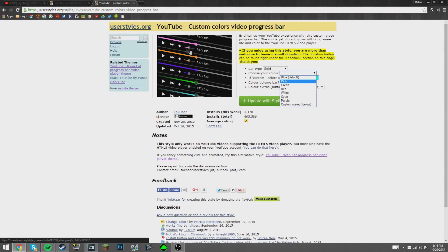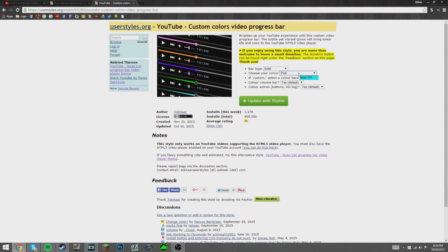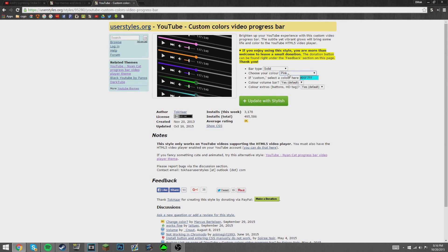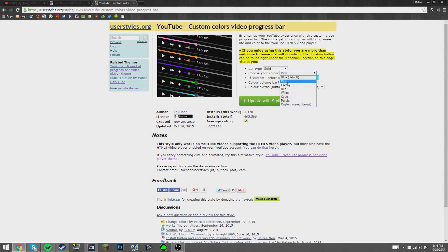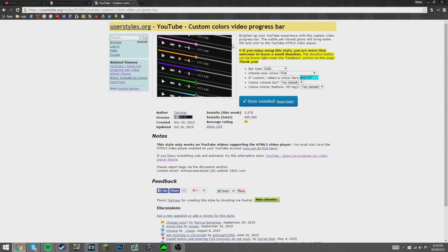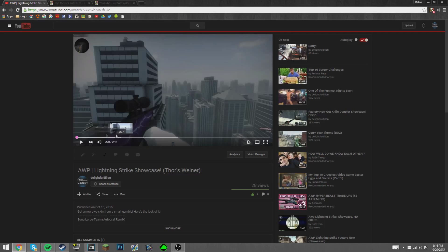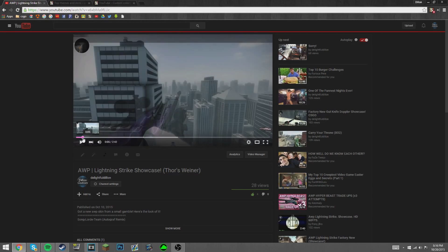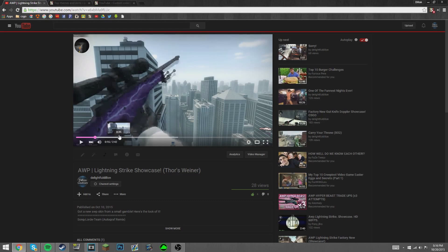You'd select the pink, you change this instead of the custom to pink, and then you update with Stylish. Once it's updated, you go back and it would already be pink as you can tell.